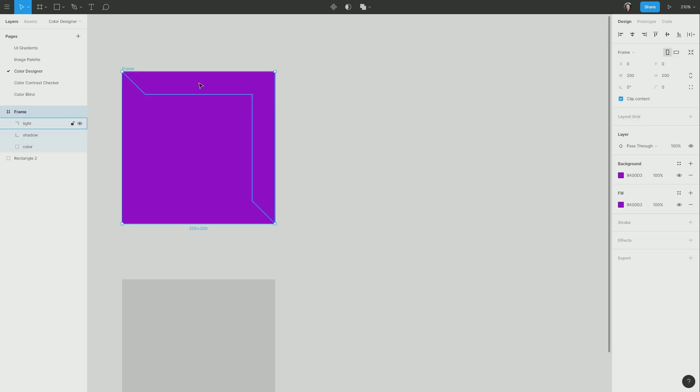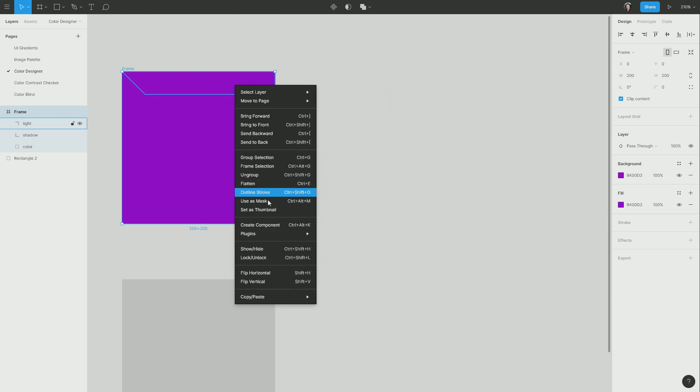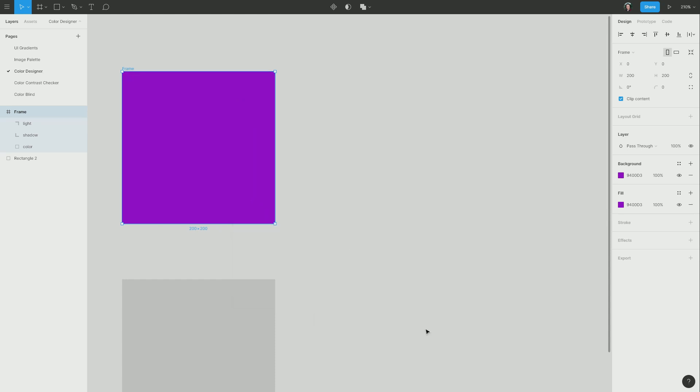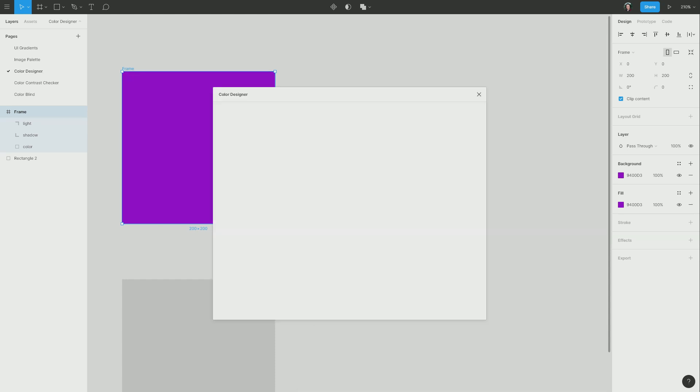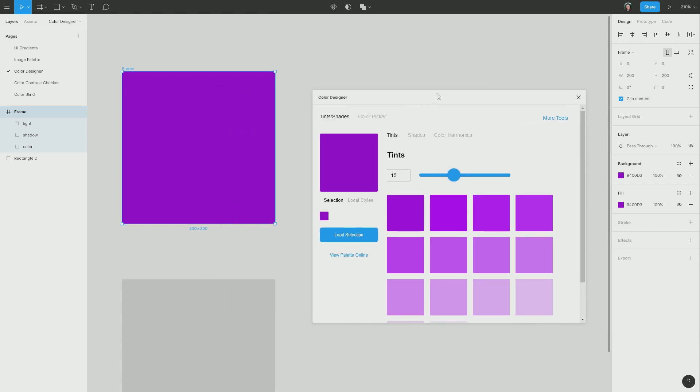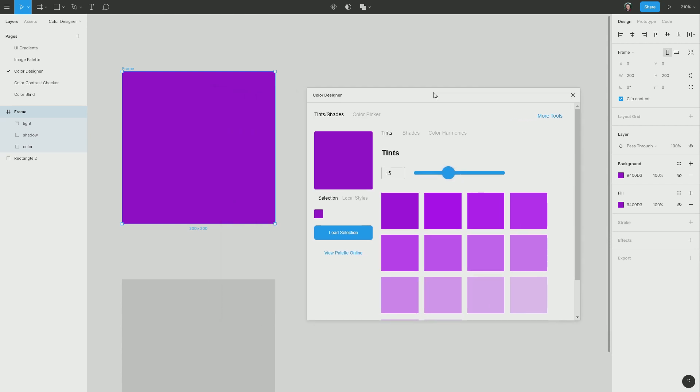So what I'm going to do is I'll start with the light and I'm going to right click and once again, go into Plugins. And this time we're using Color Designer. Let's just move this out of the way. So now I have a whole bunch of automatically generated tints. Tints are a version of your color with more white added in, so they look lighter.